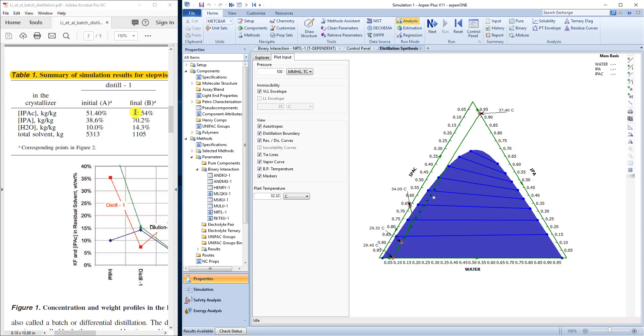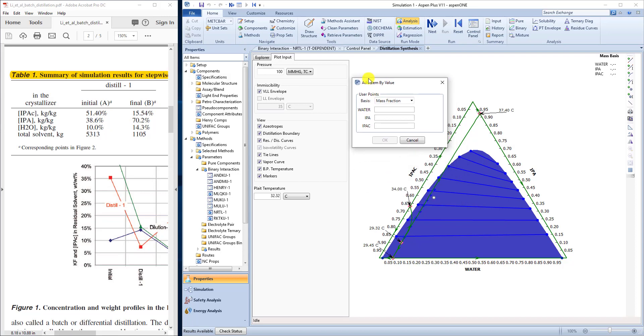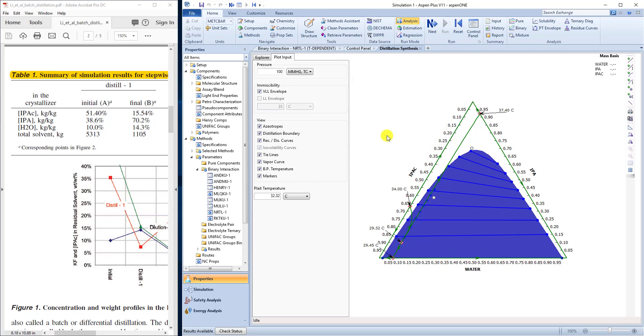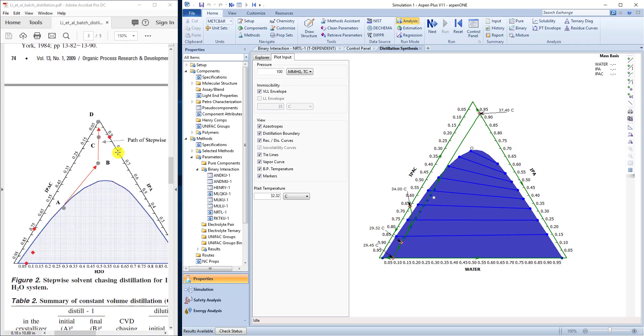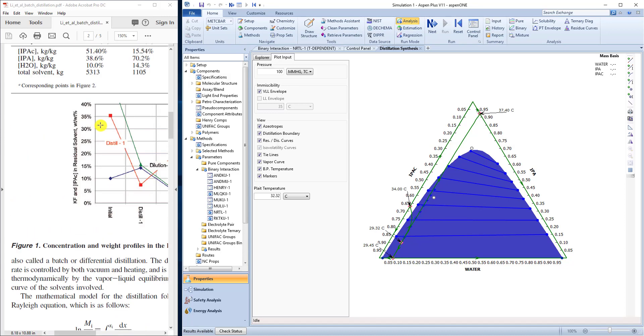And our final one, if we want to add that one. And again, we want to add a marker by value. Our water is going to be 0.143. Isopropyl alcohol, 0.702. Click inside and you can see our third one there. And that adds our point right here. Now we can see that those pretty much match up for A and B. And if we were to add some more points, we can get C and D from the table.